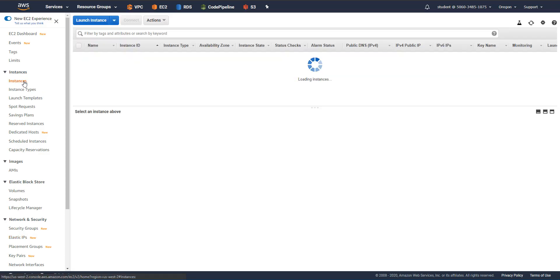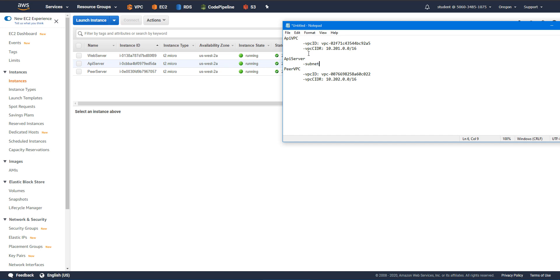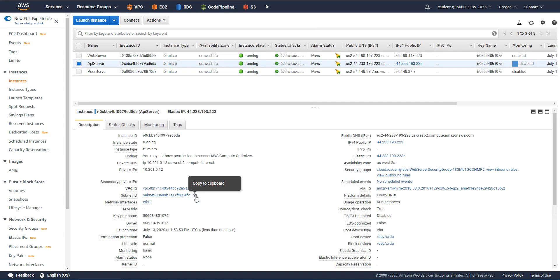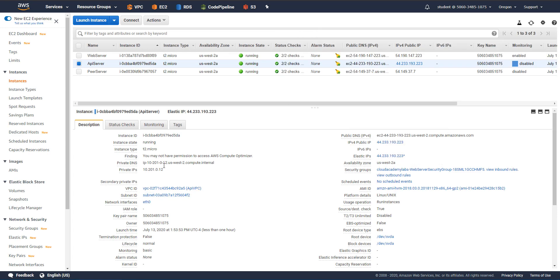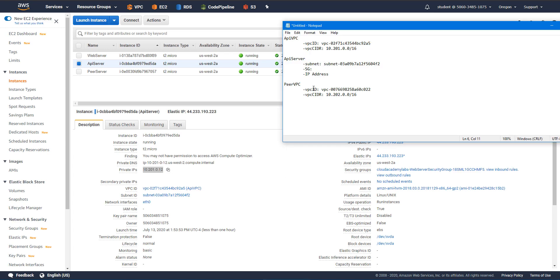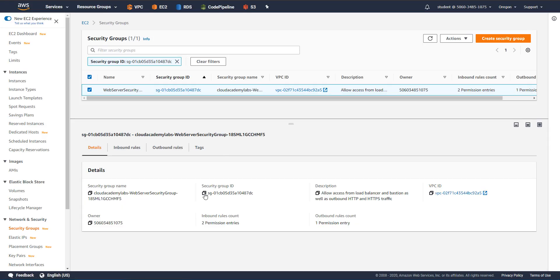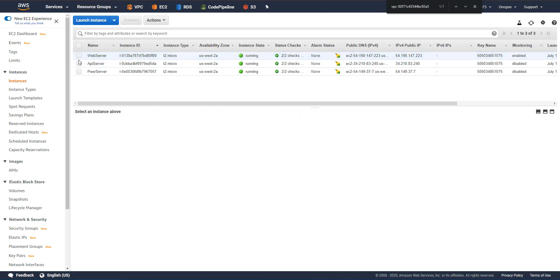Now we're talking about API server and peer server. So let's go ahead and collect information for those as well. I'm going to go to instances and I'm going to create a new section here for API server. And what I want to collect about API server is subnet. First of all, we want to know what subnet it belongs to. We want to know what security group is attached to that instance or to that network interface on that instance. And finally, we want to get the IP address. So API server, let's grab that subnet, let's grab the IP address.